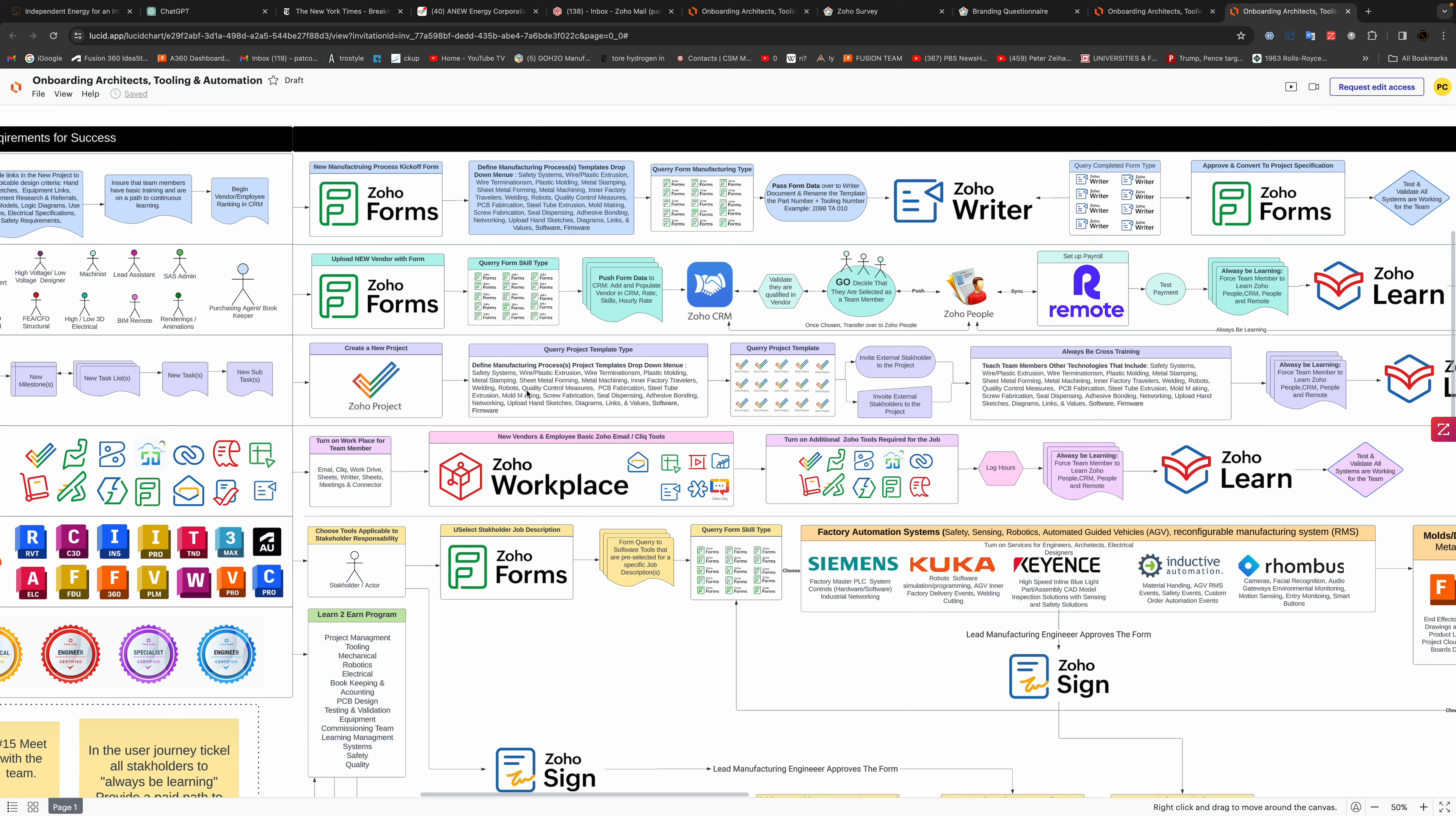Then they get into this Zoho projects where all these templates are set up for wiring up the machine or designing a mold. We pull from these templates and create this project, and it's got all these milestones and task lists and tasks. Then we can either bring in people remotely or internal.